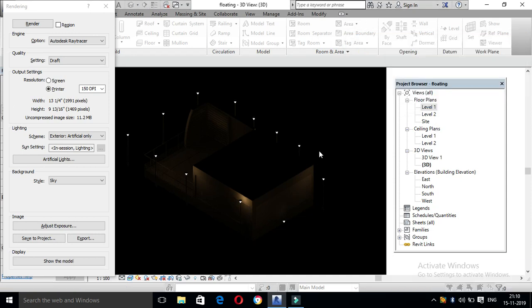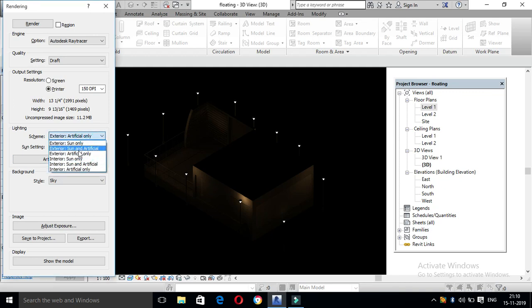Now we will observe. Let's change the interior. Now we will render it. We are going to render in the next video. If you have any doubt, comment, share, like, and subscribe. Thank you.